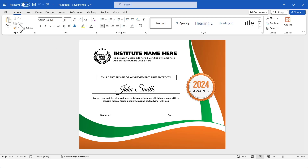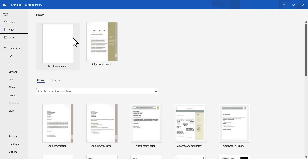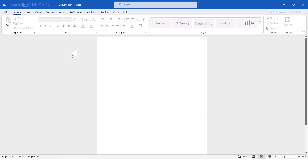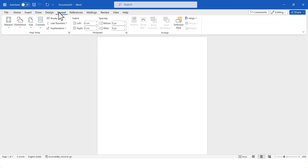First, I'll create a new document. Next step is page setup. For that, I'll click on the Layout tab. From here, I'll click on the Size option and select the page size as letter.